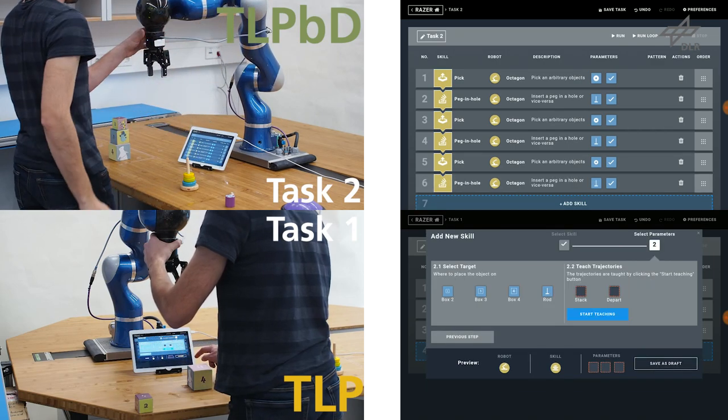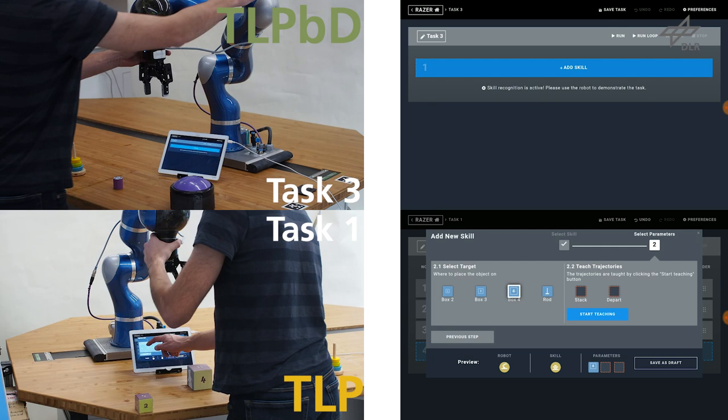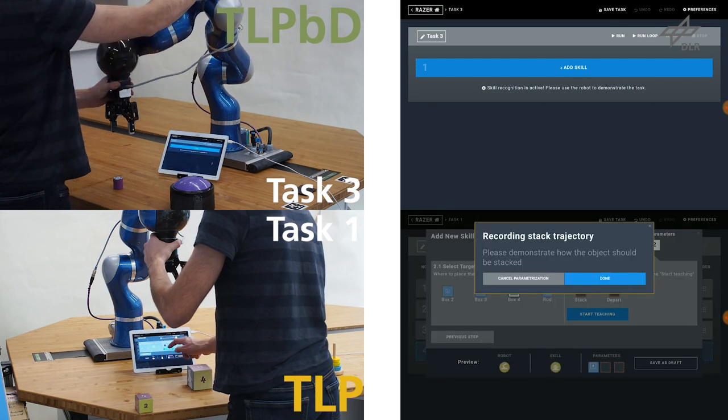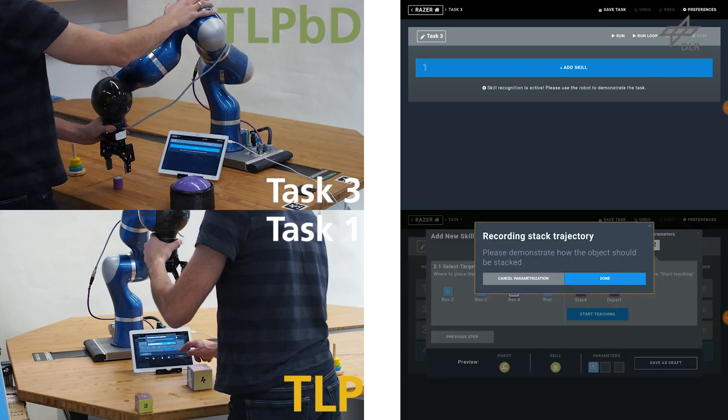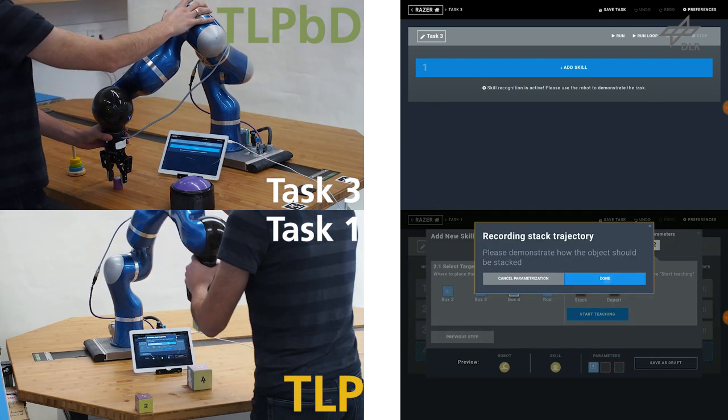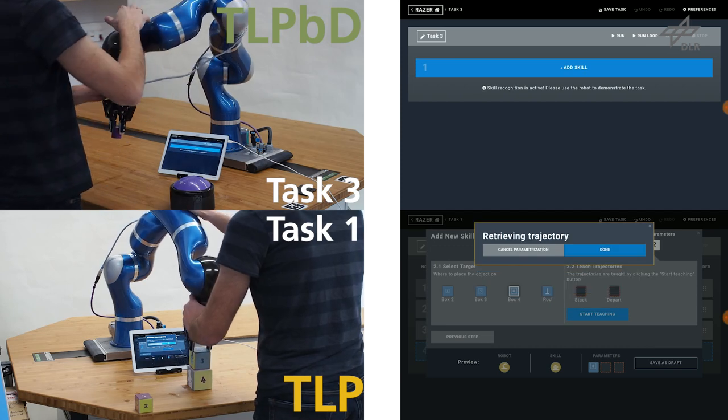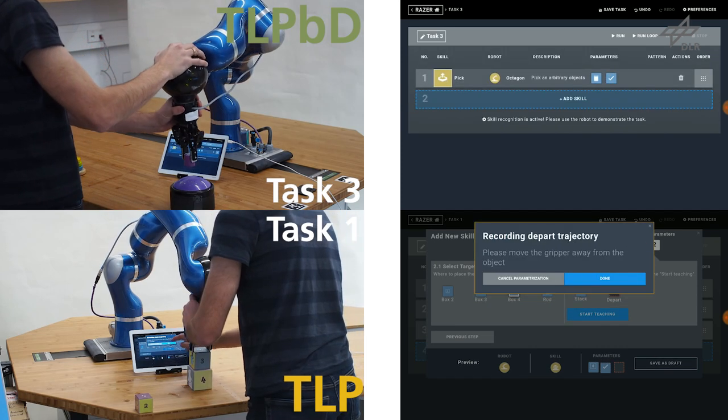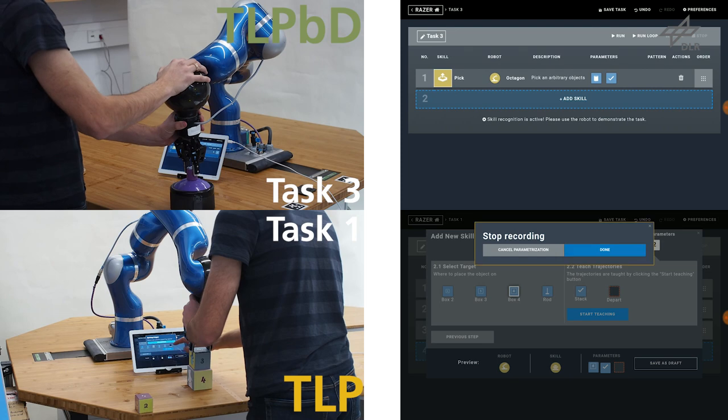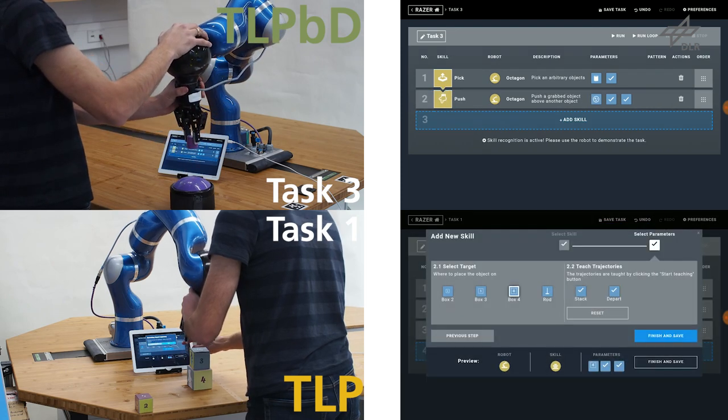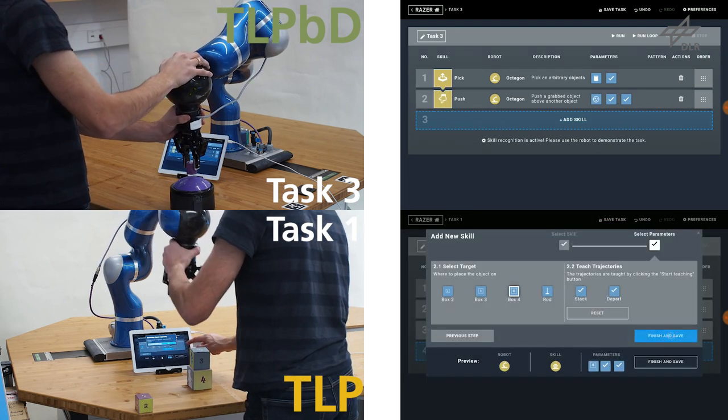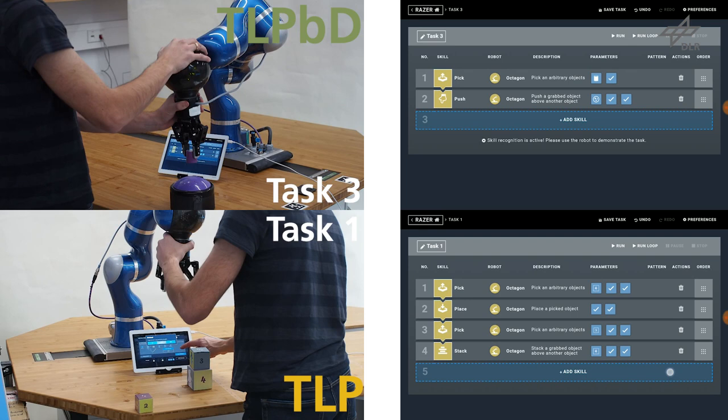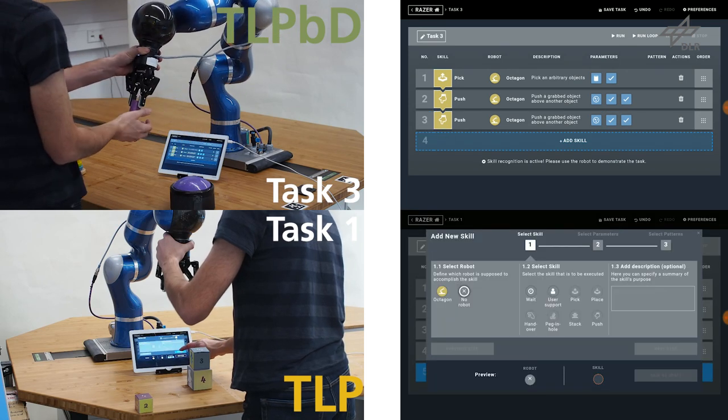The study confirmed that the new TLP-BD approach is not only way faster and more intuitive than TLP, but also reduces the workload for the user. By utilizing the TLP interface, TLP-BD offers all features of TLP, such as skill reordering or parameter modification.